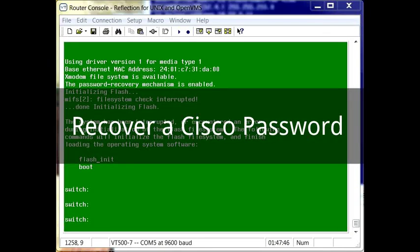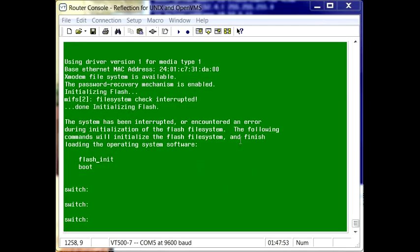This is a quick demo to show you how to recover from a lost password on a Cisco switch. The first thing you'll need to do, and what I've already done here, is connect to the switch using a terminal emulation software package.